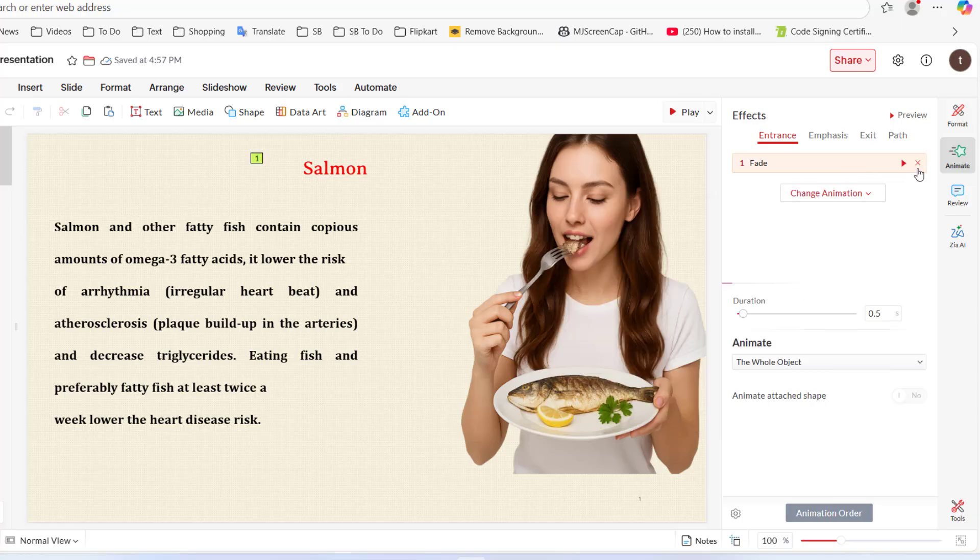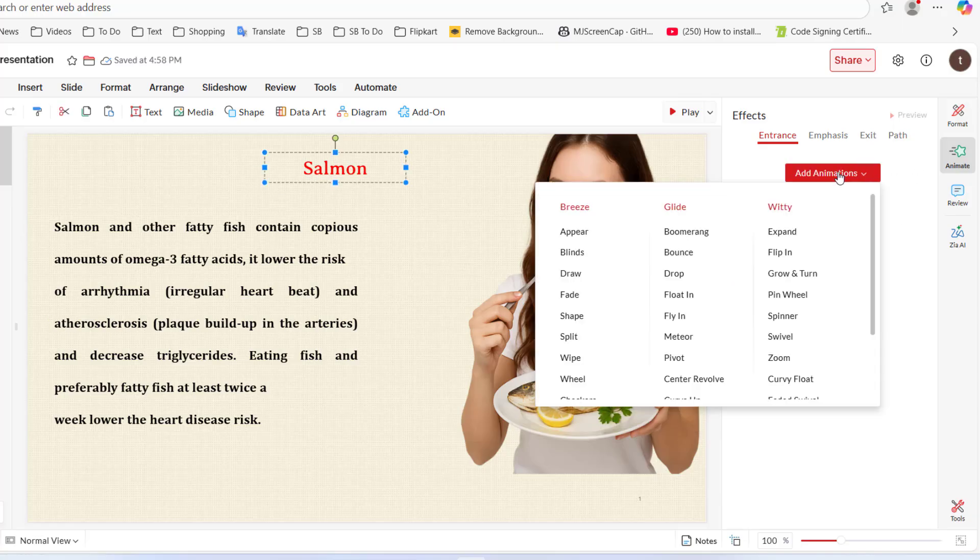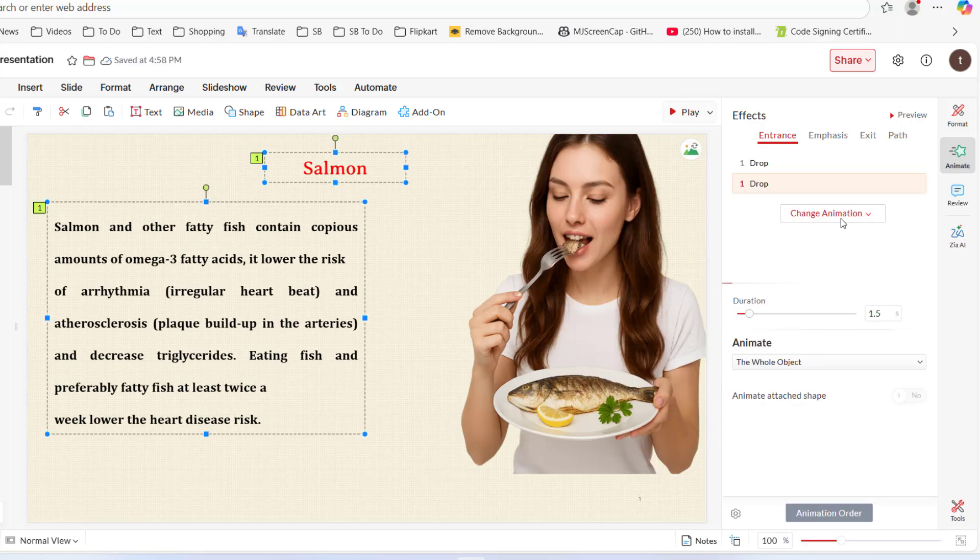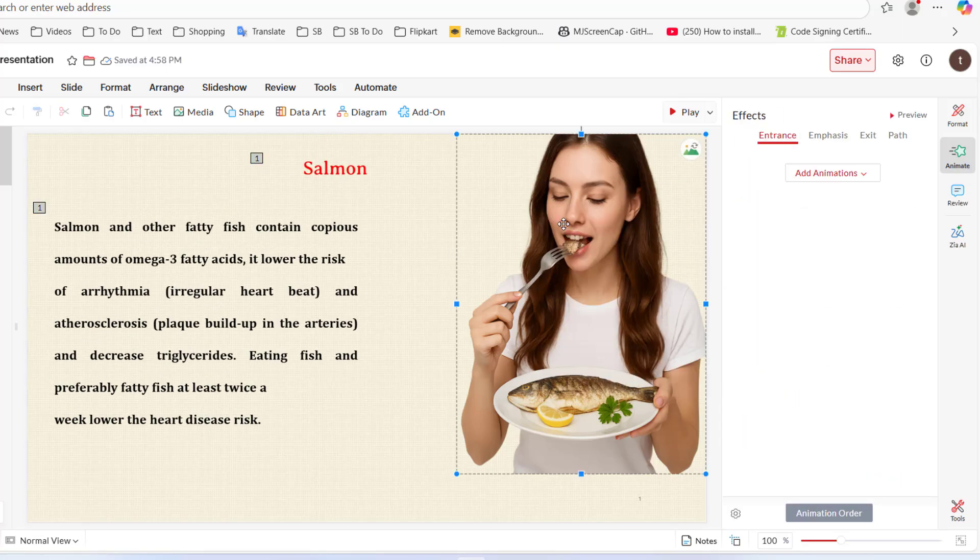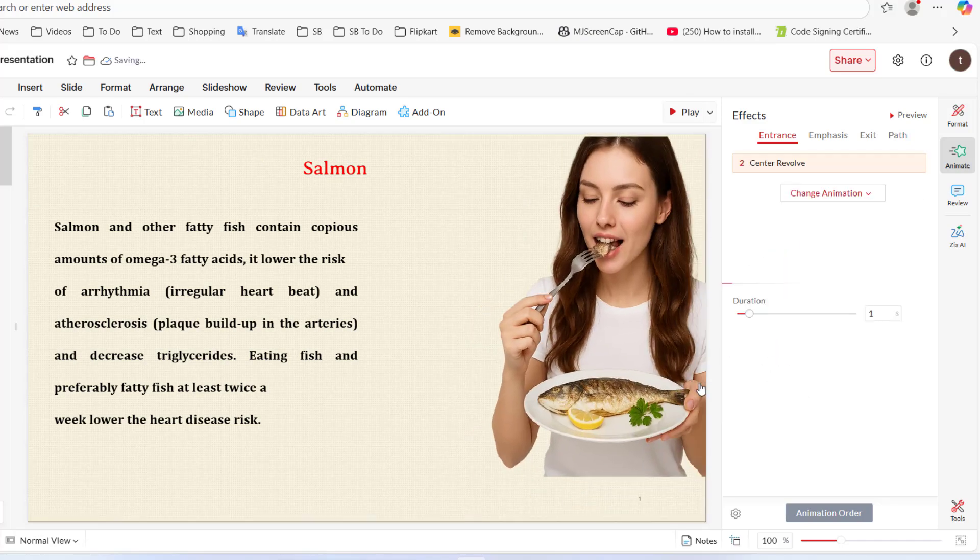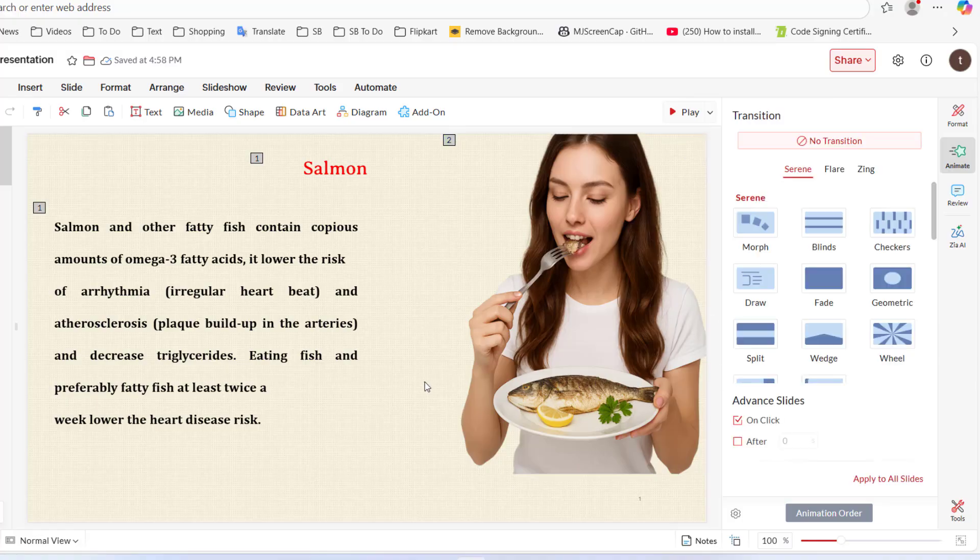If you don't like any animation, then remove it and add once again. Yeah, it's looking nice. Next, I will add animation to this picture. I will select this one. Now it's done.